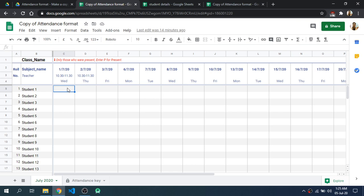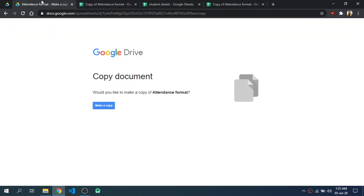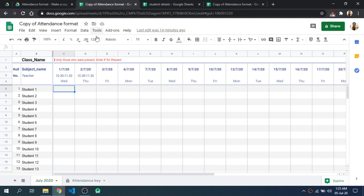First of all you will have to click on the link given in the description and it will open a page like this. Then you will have to click on 'Make a copy' and this will make a copy of the attendance format that I have created.